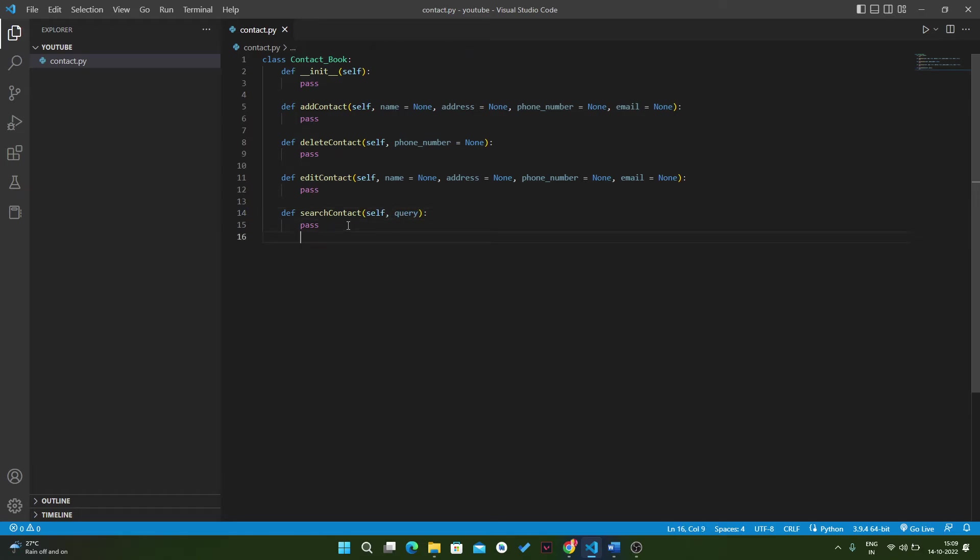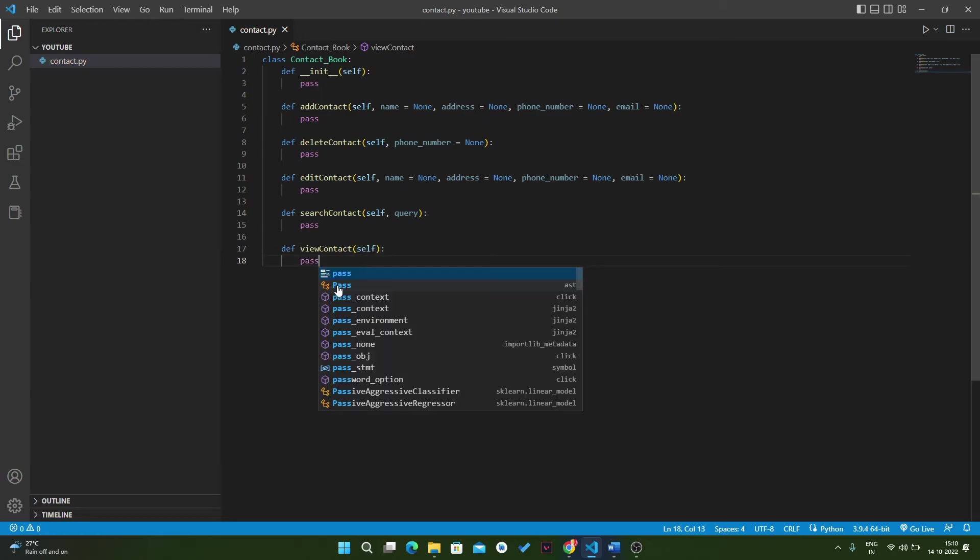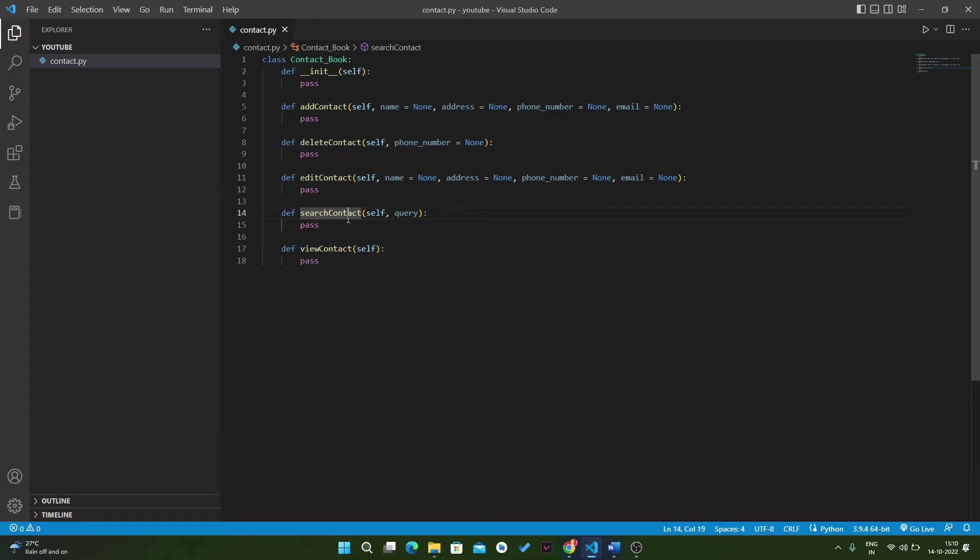Then we have the next method where we can view the contact book details. We write view_contact, and here we pass self and pass.